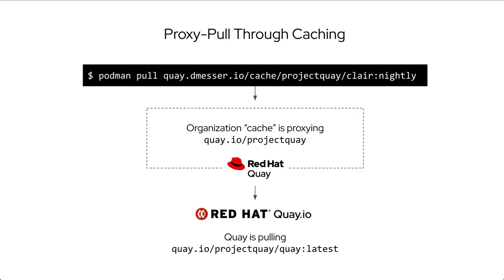If the cache would have credentials configured, it would have authenticated to quay.io with these first. The response from quay.io to my cache is a set of image layers, which are directly streamed back to my Podman client.